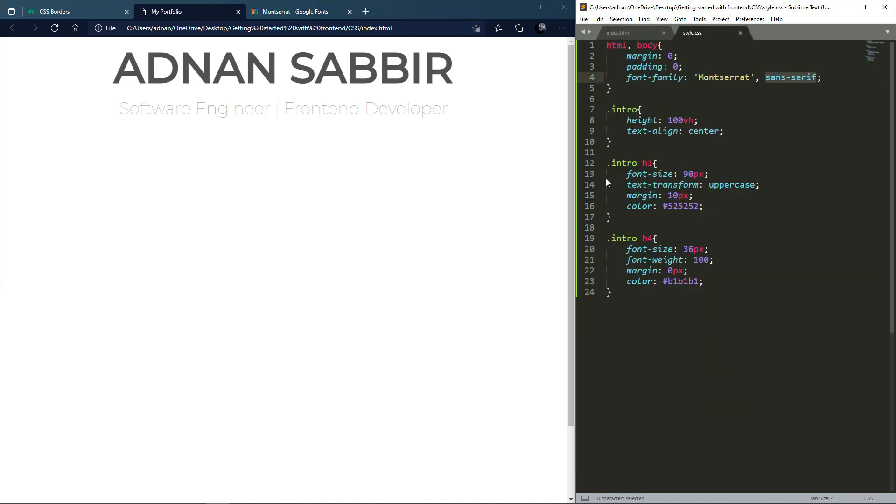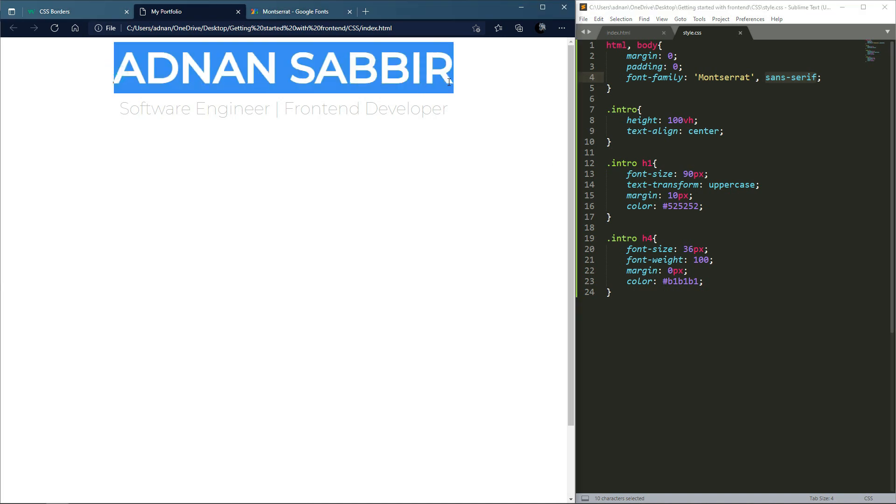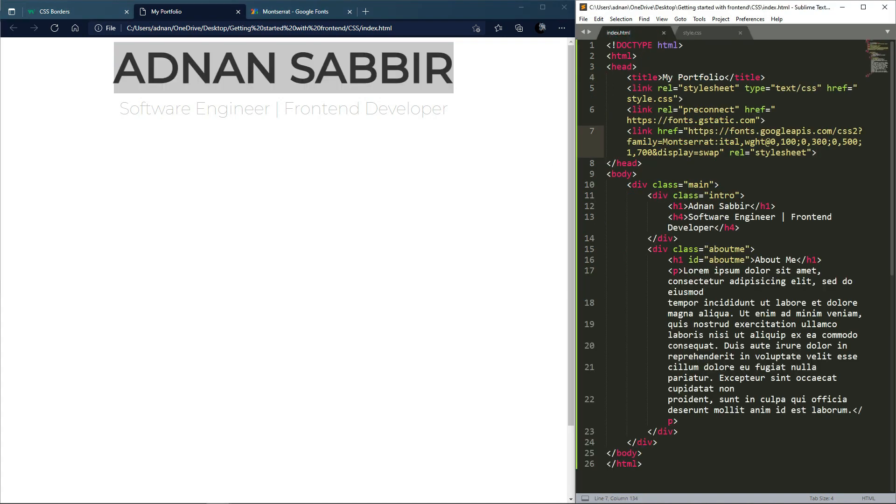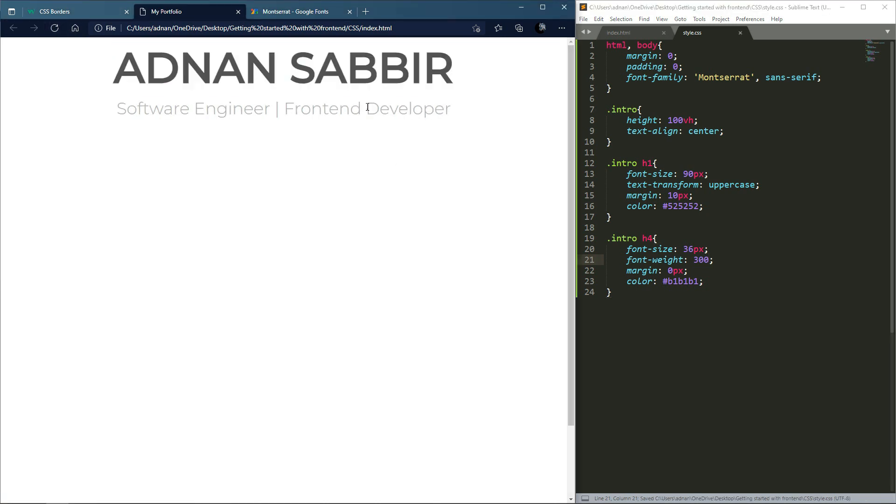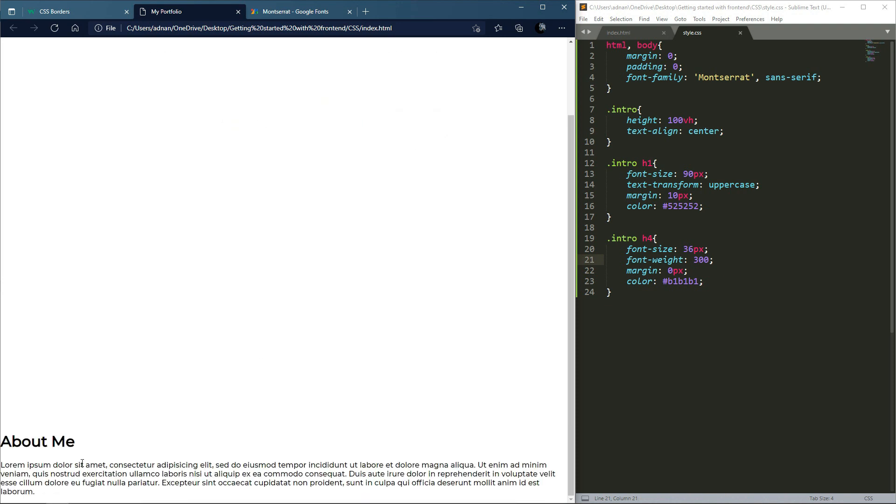First I'll apply it to h1. If I want it lighter, I can use 300. So I'll set it to 300. When I reload, you can see it looks lighter and better.